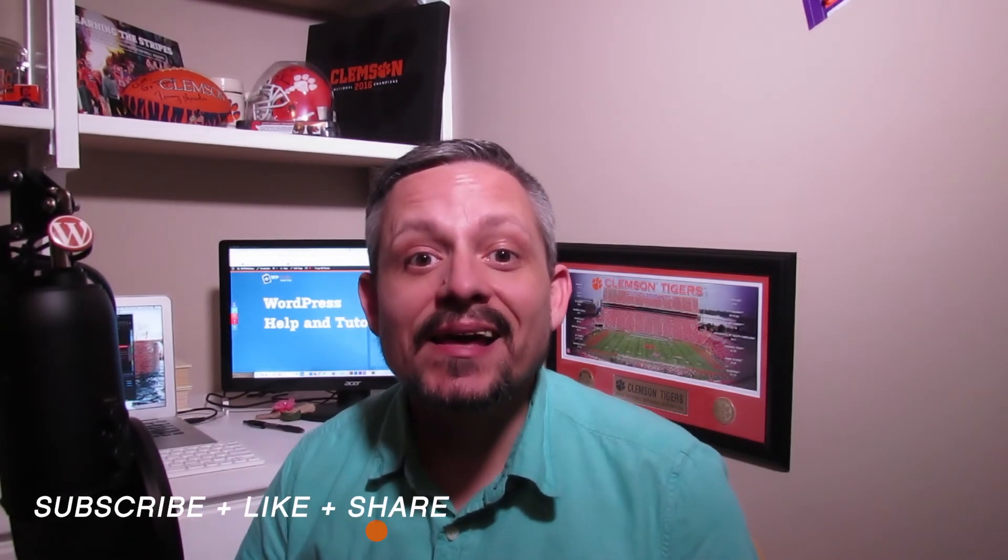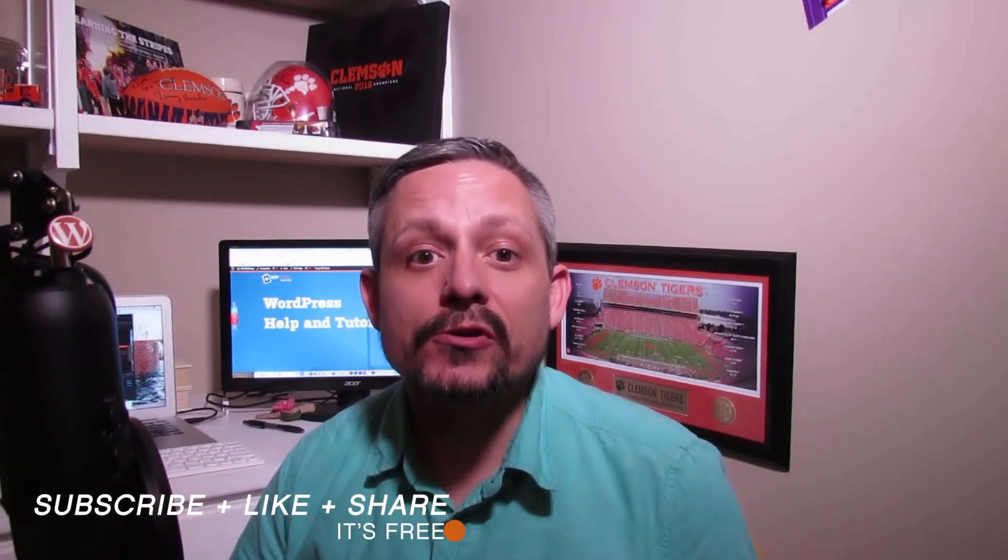I hope today's tutorial has made WordPress simple, fun, and easy for you. Guys, my name's Cliff Kennedy, and I am signing off for this tutorial. So, see you in further videos. Talk to you later.